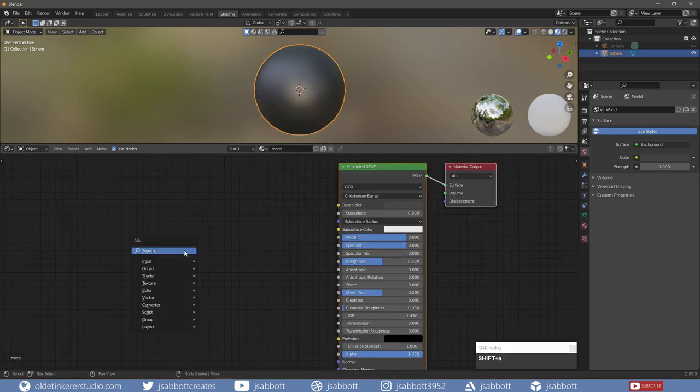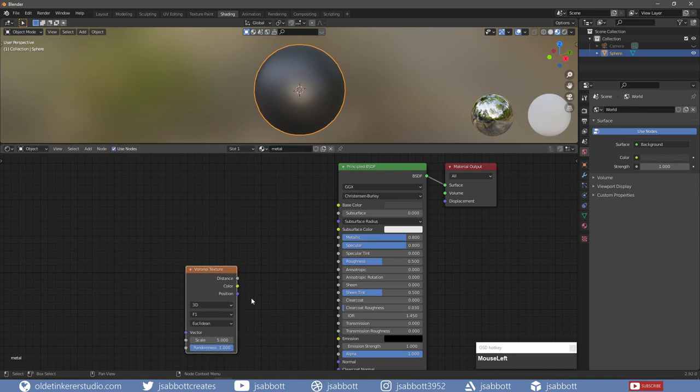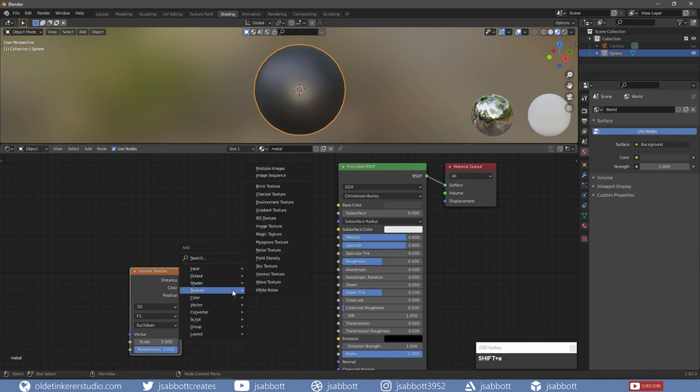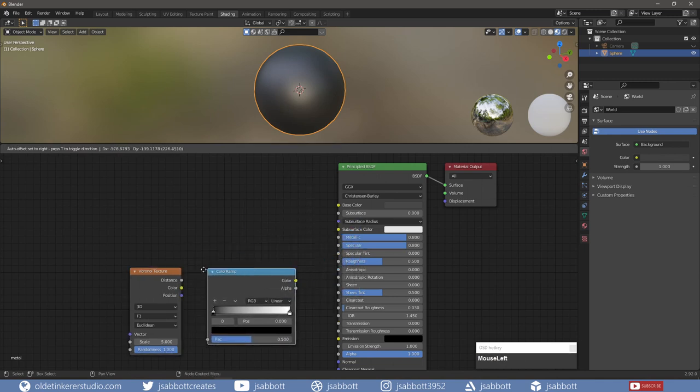I add a Voronoi Texture node – this will give me a whirly noise at the input texture coordinates. I add a Color Ramp which will be used to control the Normal.